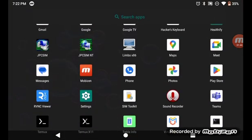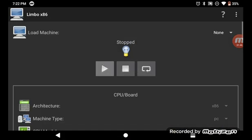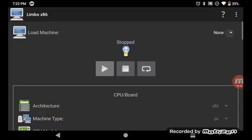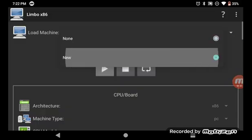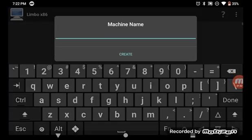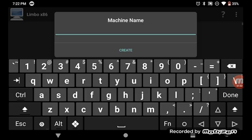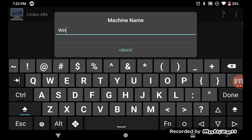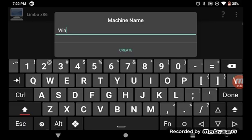Go and install Limbo x86. You can do that, it's very easy to do. You just press on the none button and you can name whatever you want, but I'll name it win 10.